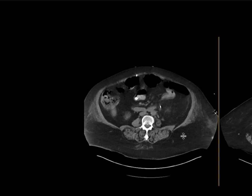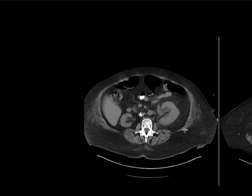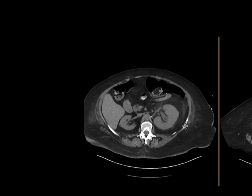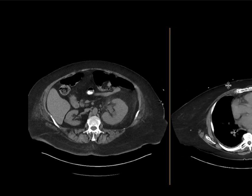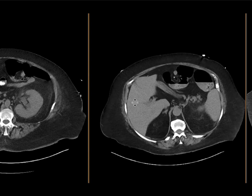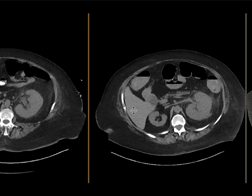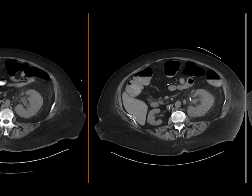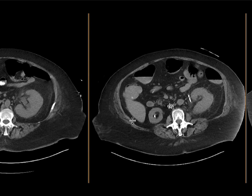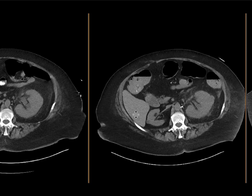The patient underwent ureteral stenting, the stone was removed, but had persistent pain. A repeat non-contrast study shows that the hydronephrosis has improved with the stent in place and the stone is no longer seen.